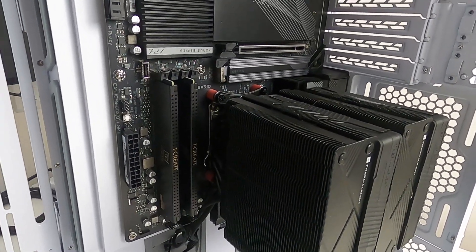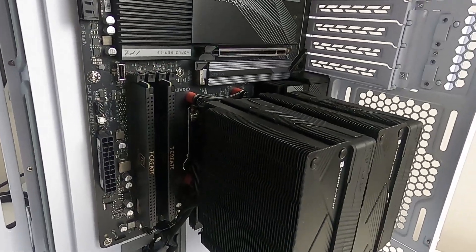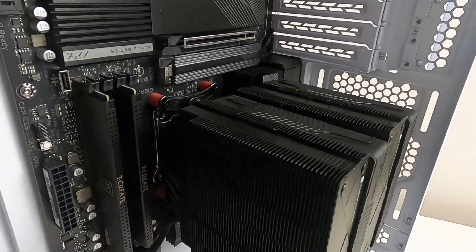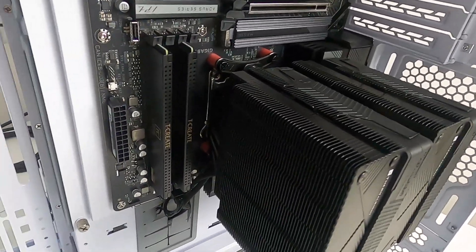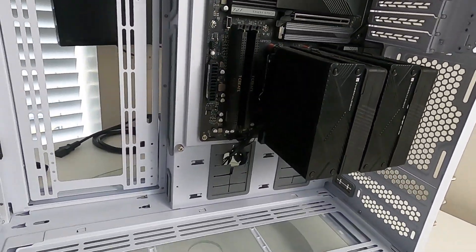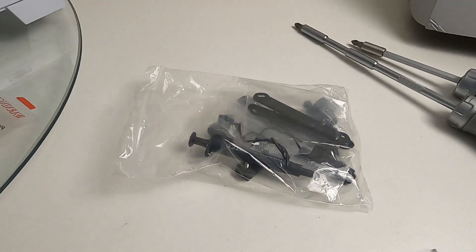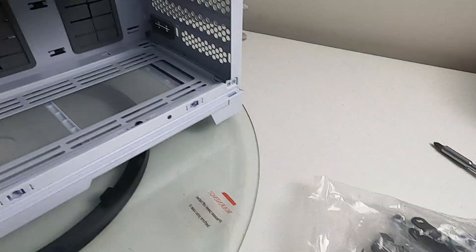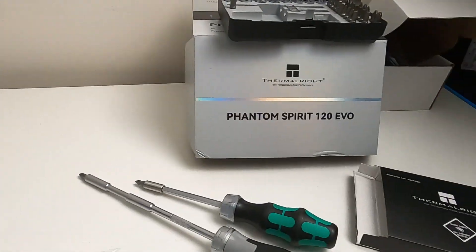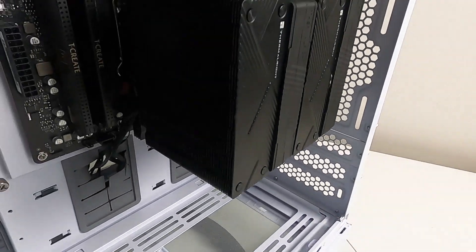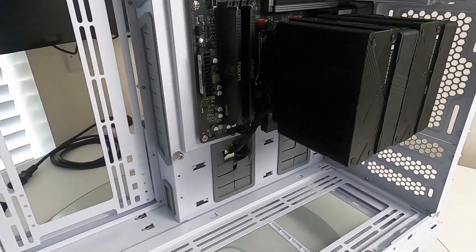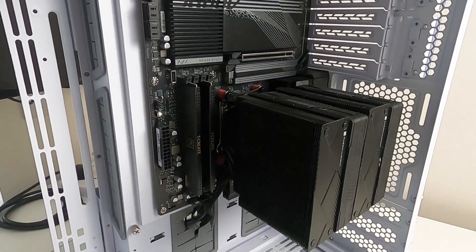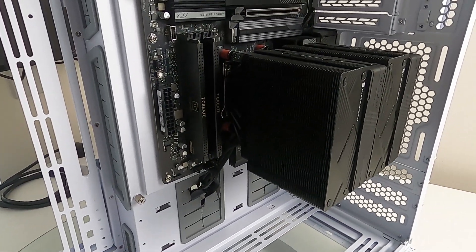There's a whole load of bits left over because it supports so many different sockets. Keep those bits and obviously keep the box too, so that when you come to sell it you can. Like and subscribe if you want to, and thanks for watching.